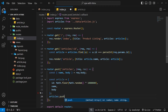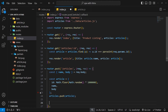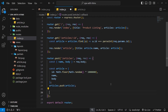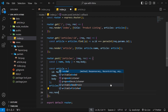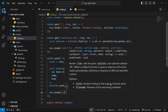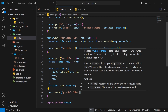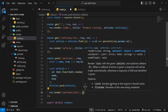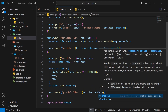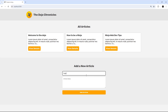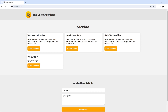We push the new article to the articles array with articles.push. Then we call response.render to render the partials/list view, passing in the articles array. Now if we try to add a new article and submit the form, we can see the new article gets added to the list and the new list replaces the old one.